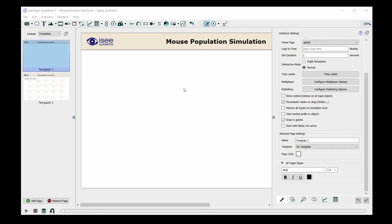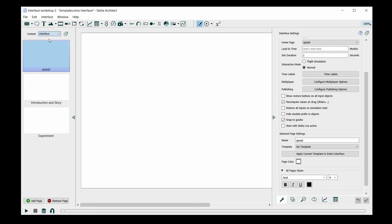Now we're done with making templates, and we can apply them to the interface. We're going to navigate back up to the interface by clicking on the context drop-down and select interface.